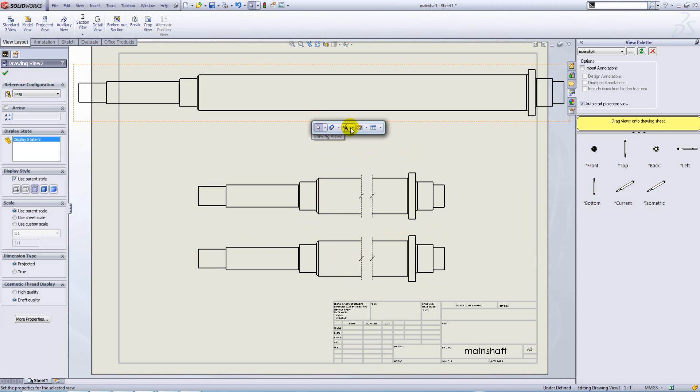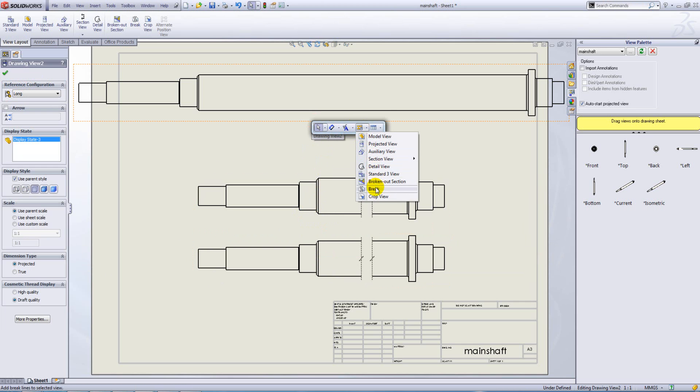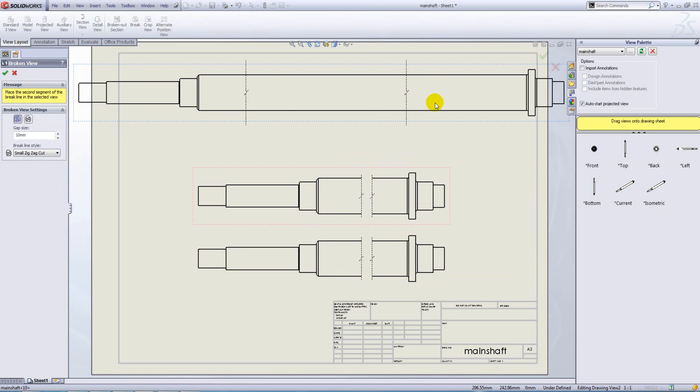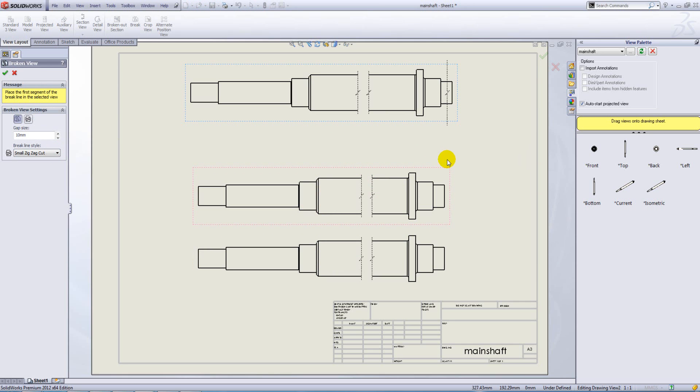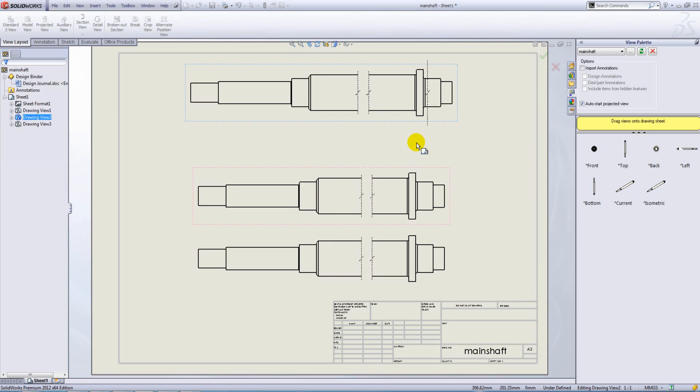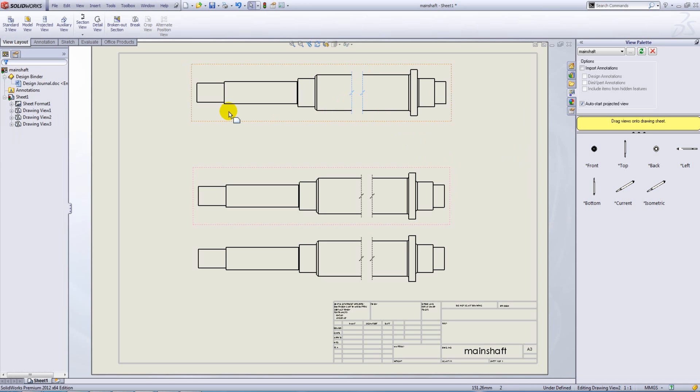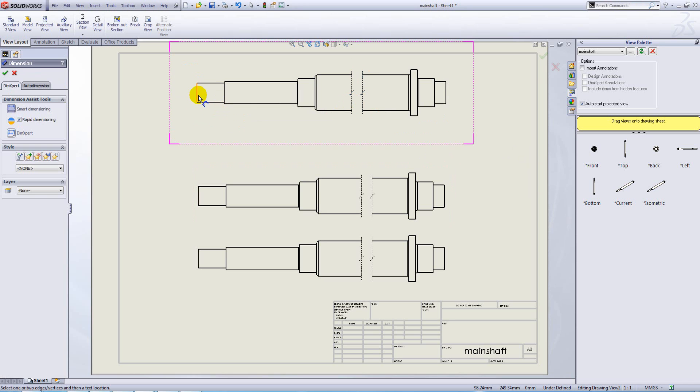I have to go to my break view command again and place my break lines on. Now in order to get these two to line up perfectly, we could dimension to the lines again